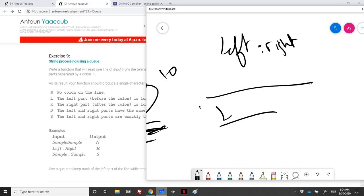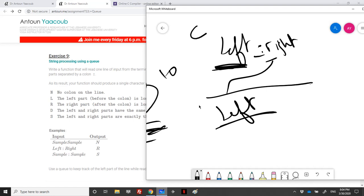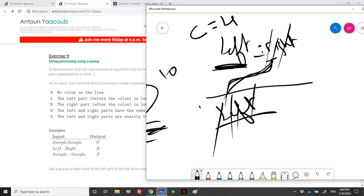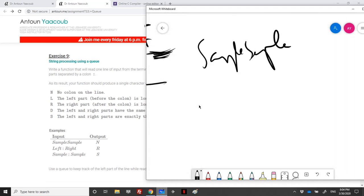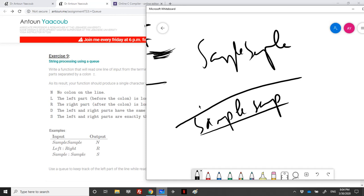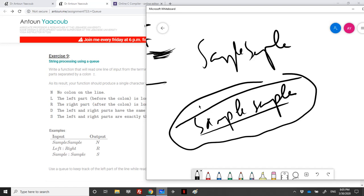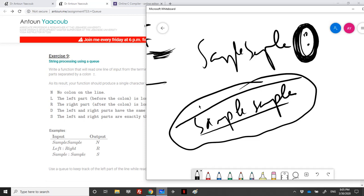For the 'left:right' example, I put L, E, F, T in the queue, then reach the colon, and check R against L. Since R is different than L, they are not equal. While enqueuing I keep a count, so left equals 4. Then I pop, pop, pop, pop — the queue is empty but there are still elements in the string, meaning the right part is bigger. For 'sample' with no colon, I enqueue the whole word and never find a colon, so I need a boolean to track whether a colon was found.